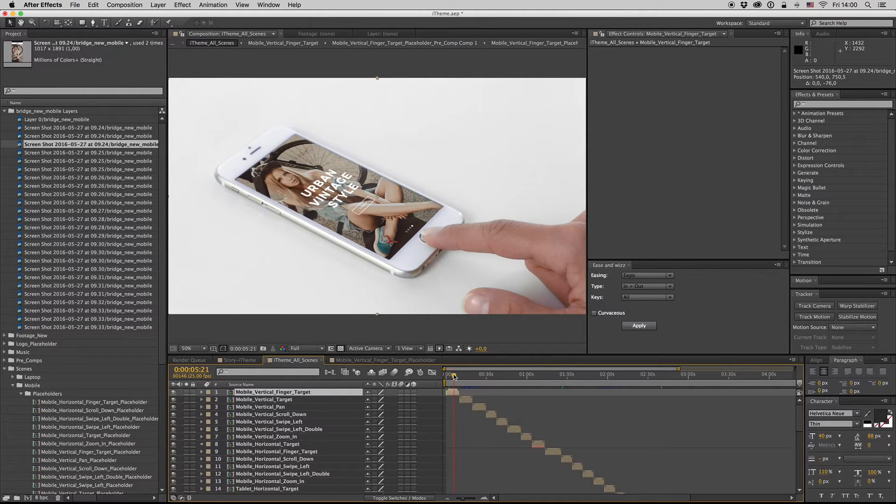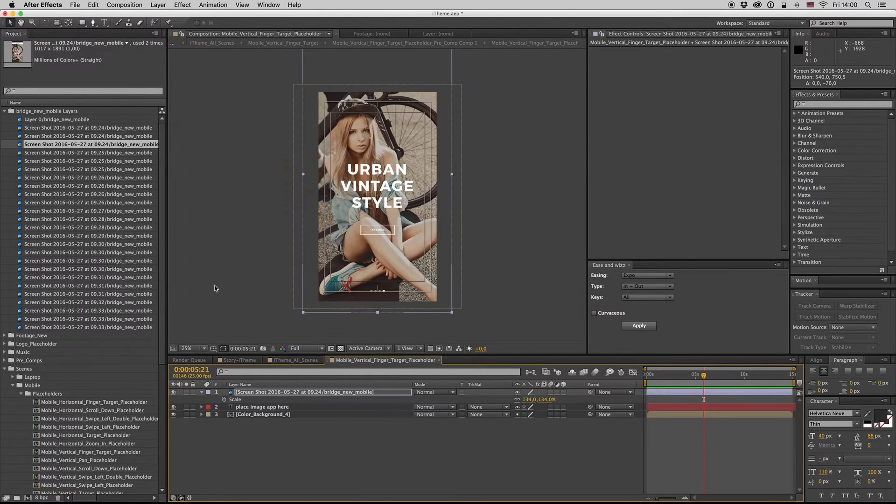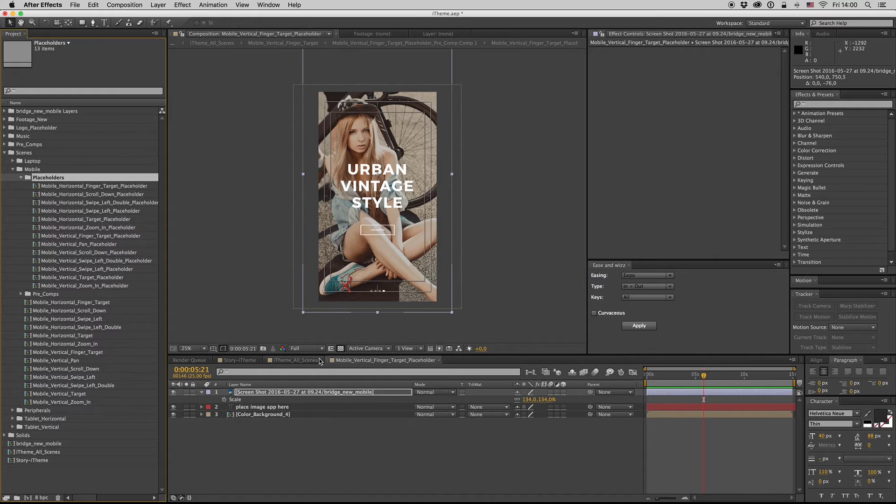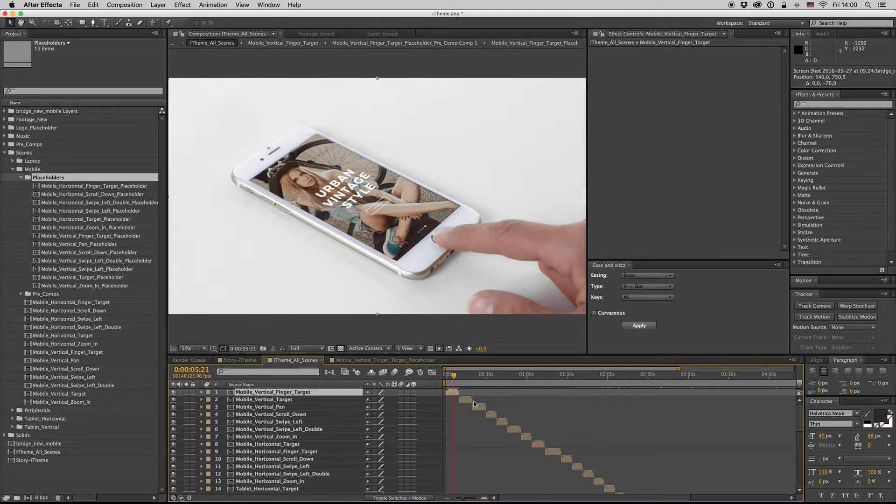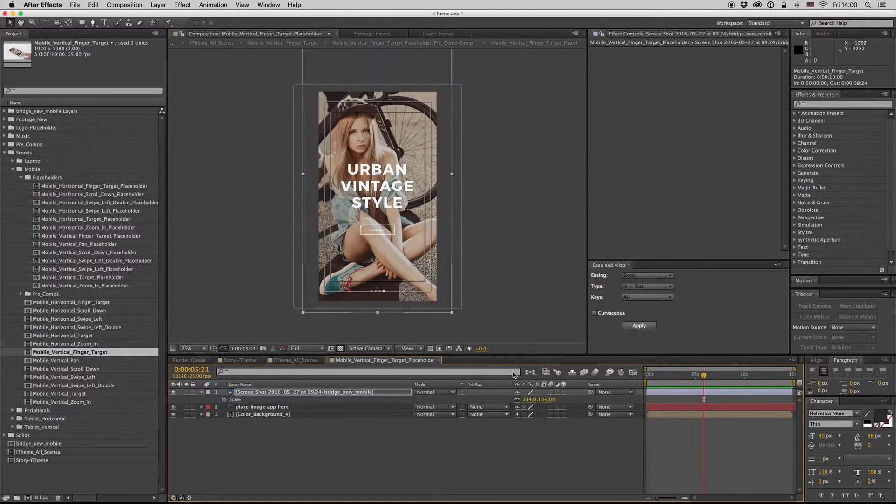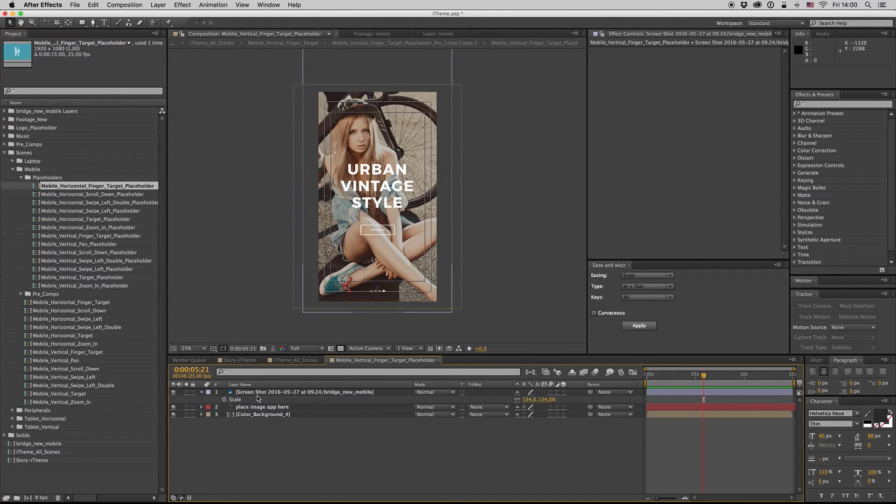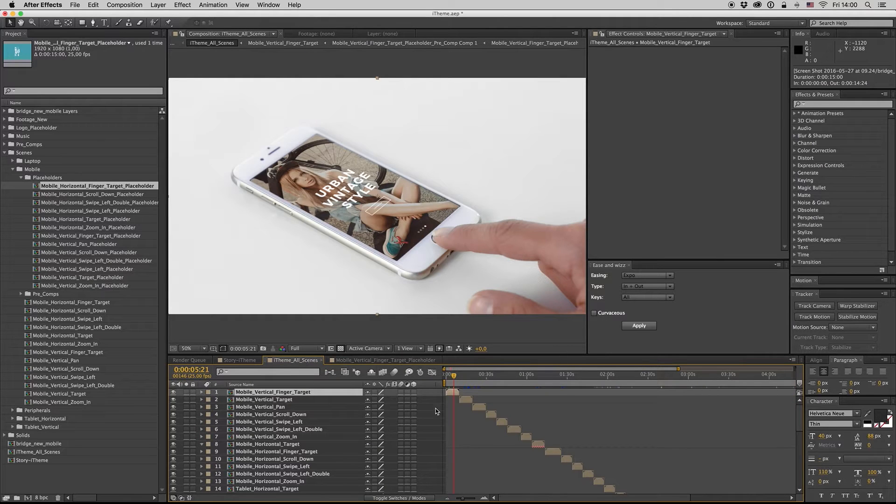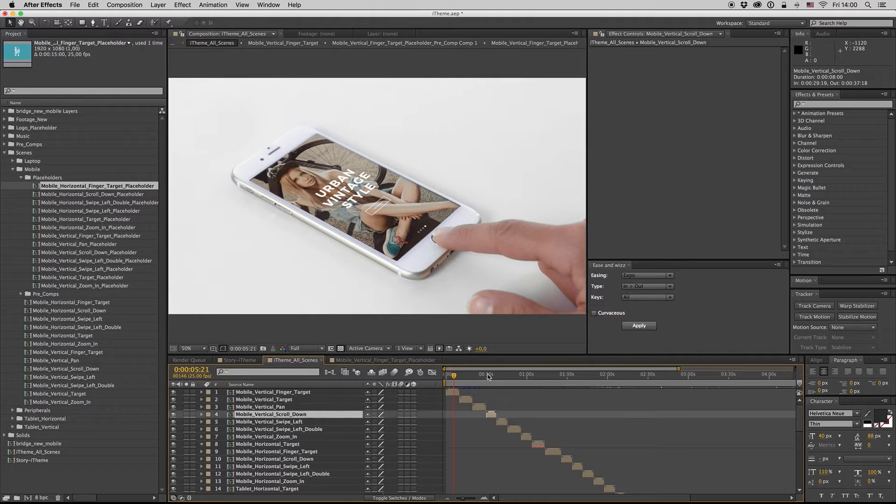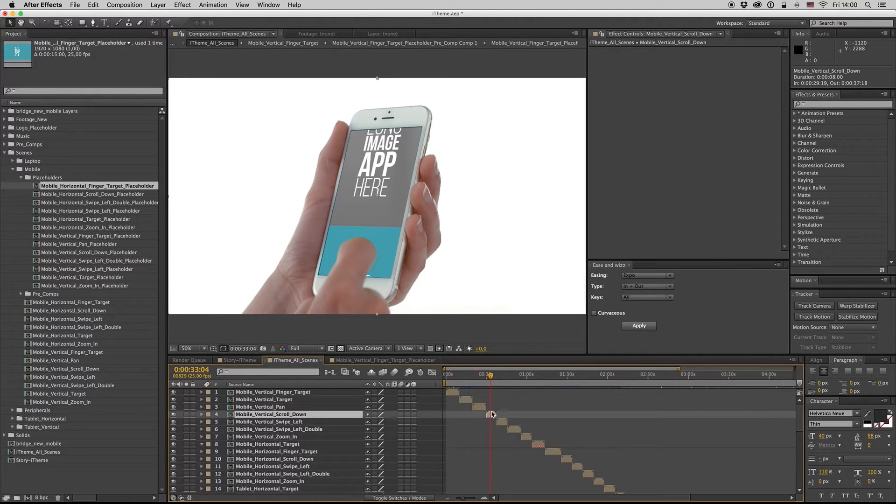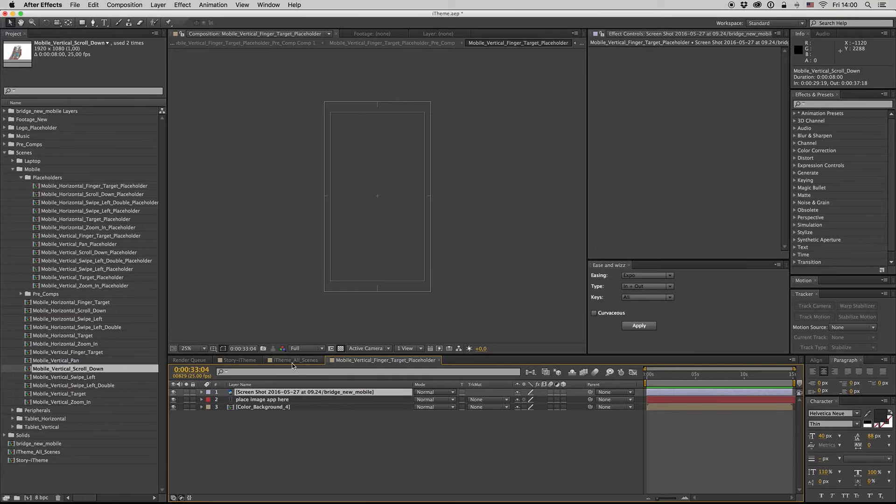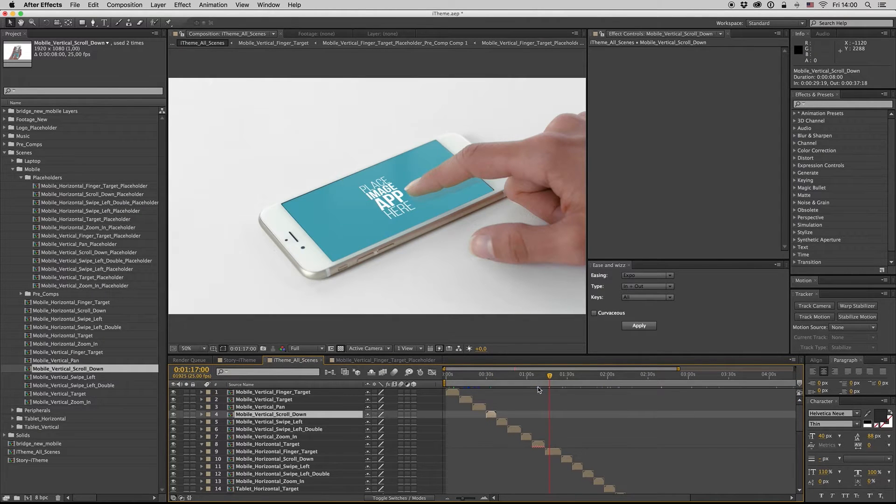Just get inside to the placeholder. Don't go to the precomp. Just try to find the exactly the same name on the placeholder and change it.